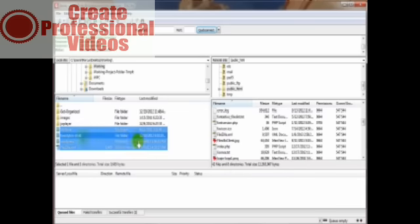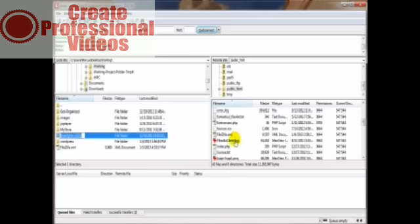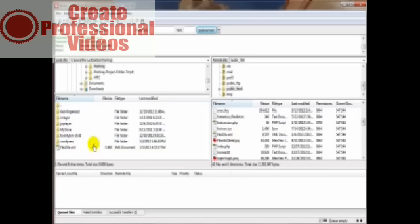And in addition to transferring from your computer to your server, you can do the exact same thing from your server to your computer. Just make sure that you are in the proper directory on your computer as to where you want the file to go.